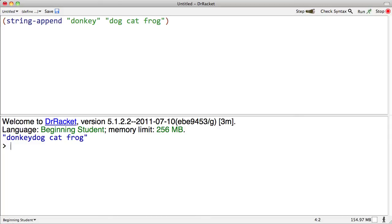It takes two strings and combines them into one. Note that in particular, it does not insert any spaces or other characters. So if there's no space at the end of the first string and no space at the beginning of the second one, then they're going to go right together and we're going to get a donkey dog.